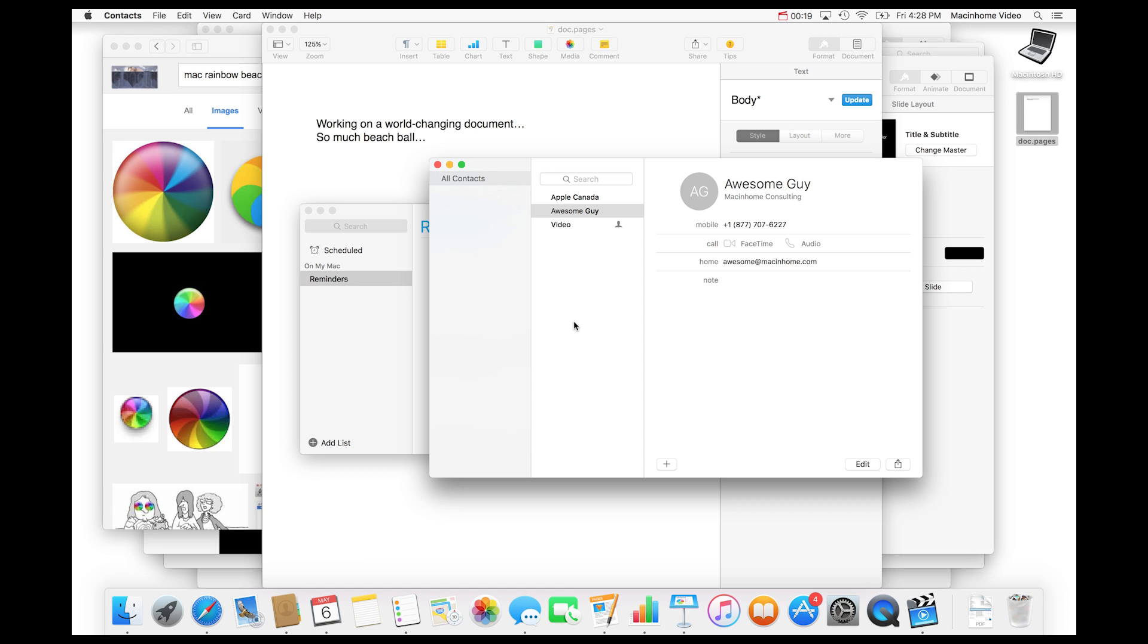That is what your Mac feels like when it has too much stuff running at the same time. So here's a really quick way to see what's still open.